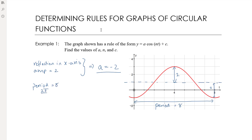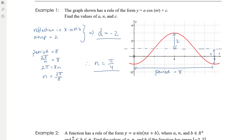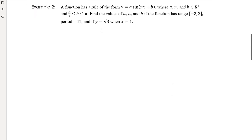We have a period of eight, which means 2π/n = 8, so 2π = 8n, and therefore n = 2π/8 = π/4. The graph has also been translated up one, so c = 1. Be clear about what the question asks: if it asks for the equation, substitute back into the rule; if it asks for the values of a, n, and c, state them clearly — which is what we've done here.